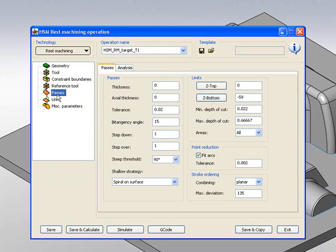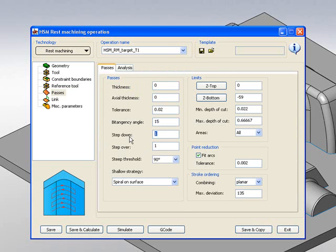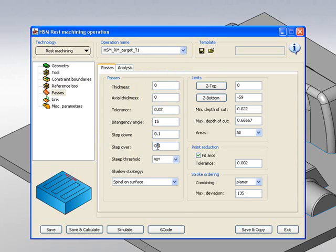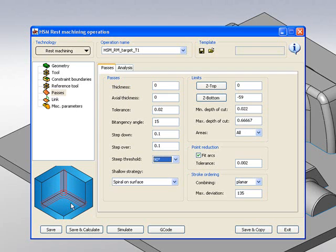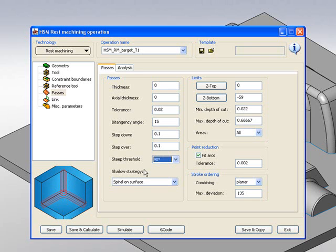In my passes area, we have step down and step over, and I'm going to have this at 0.1mm. We also have the option of steep threshold. Steep threshold allows us to work at a 90 degree angle, which will finish every single one of those corners, whether vertical or horizontal, working on a constant step over.